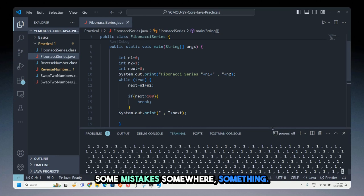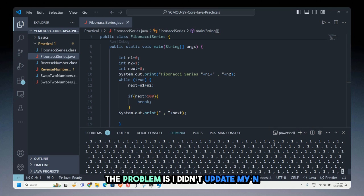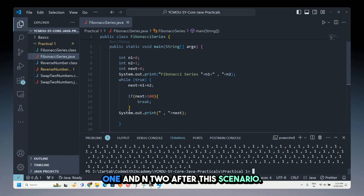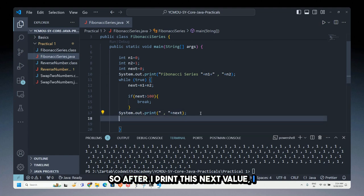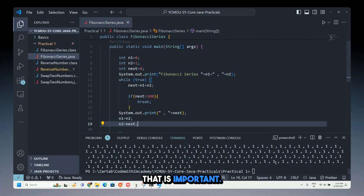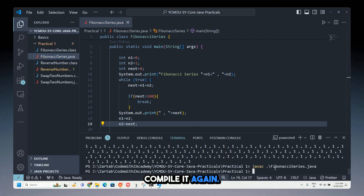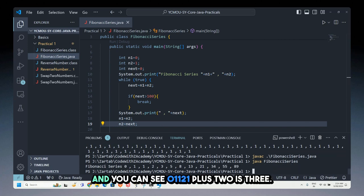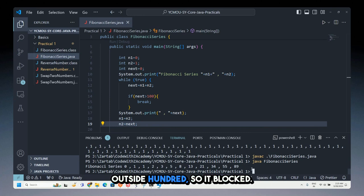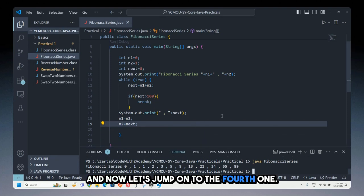Running the code showed a mistake — I forgot to update n1 and n2 after each iteration. After printing next, I add: n1 = n2 and n2 = next. Recompiling and running gives the correct output: 0, 1, 1, 2, 3, 5, 8, 13, 21, 34, 55, 89 — stopping before it exceeds 100. That's how you print the Fibonacci series.